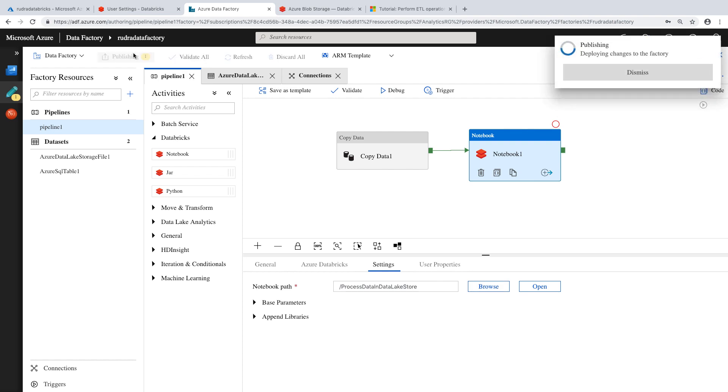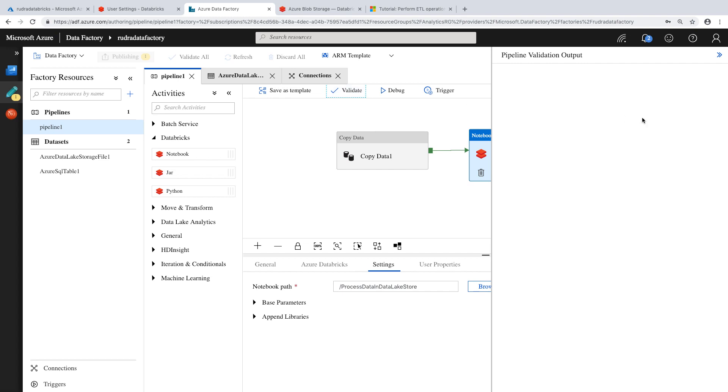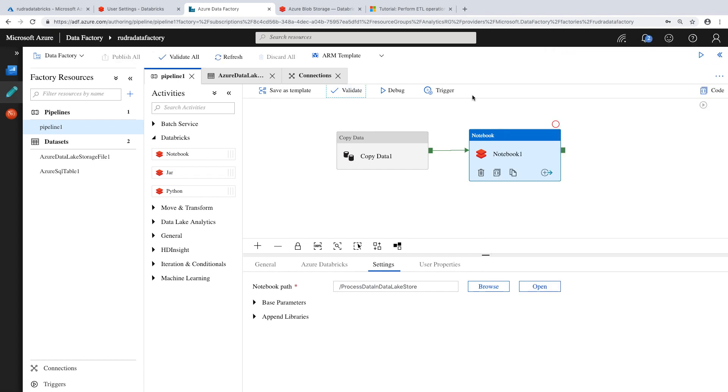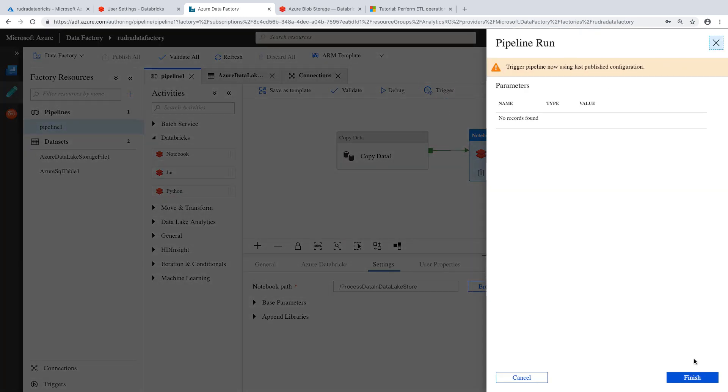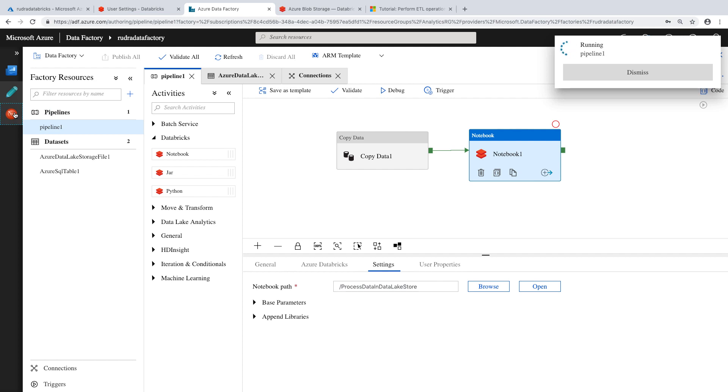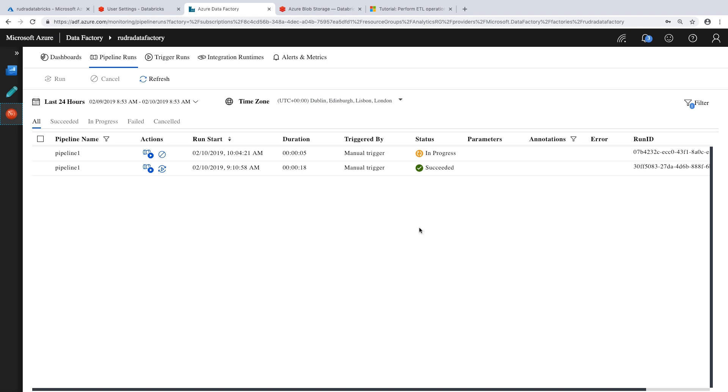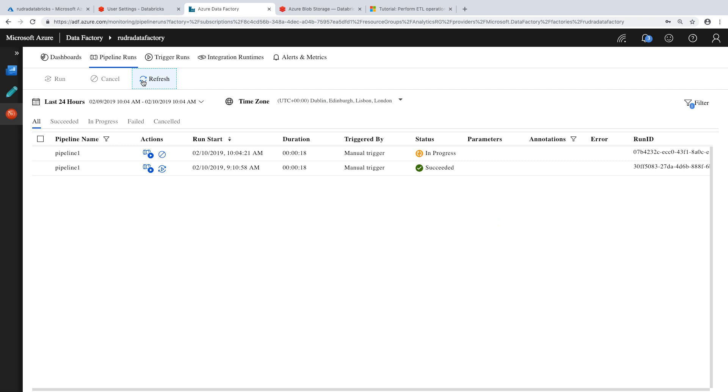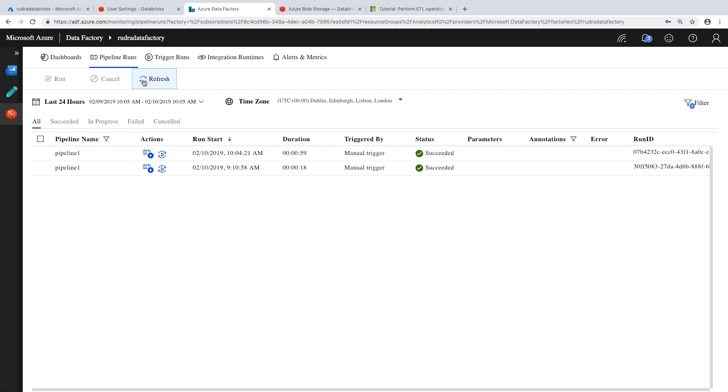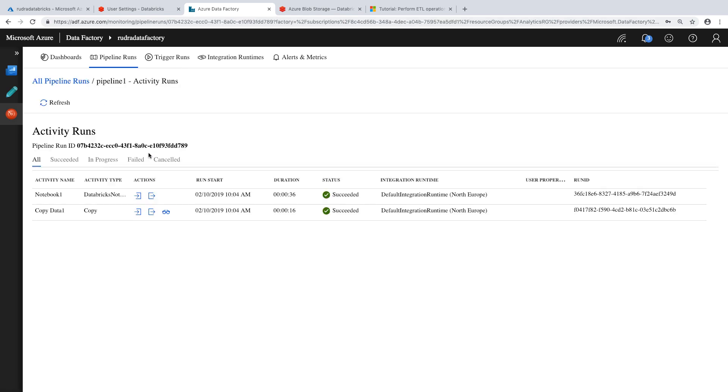So basically, you can trigger the notebook as part of the workflow within the data factory. That's what I want to show you. Now let's validate this. And then trigger. Hopefully it will run properly. And in order to monitor the run, you can click on here. And you can see it in progress. Let's wait for a few minutes and it will get completed. Let's keep on refreshing. Now that pipeline has been successfully completed. If you want to view the details, you can go and view.